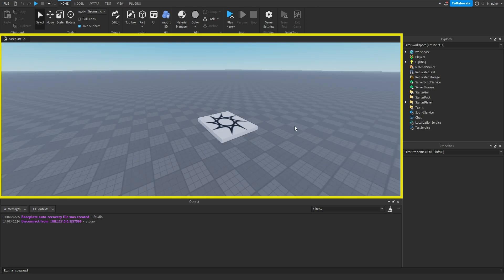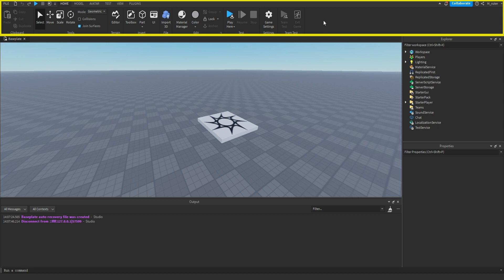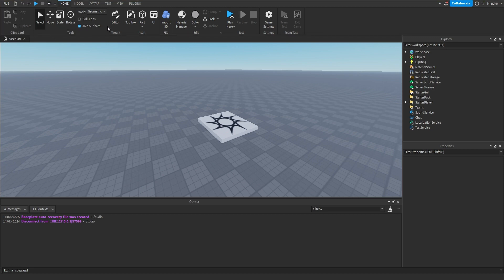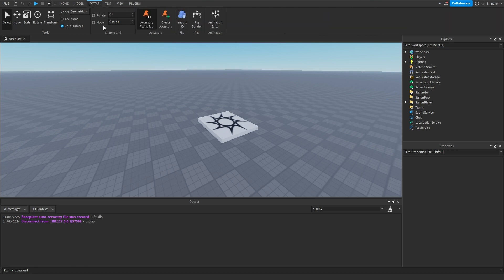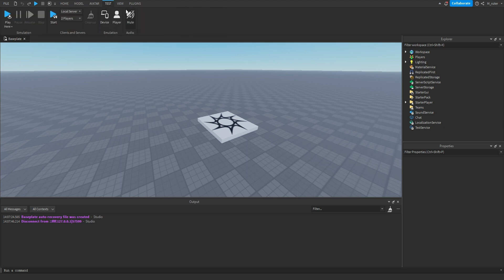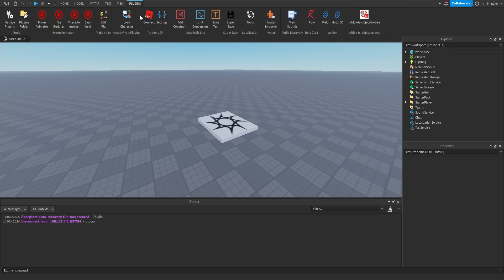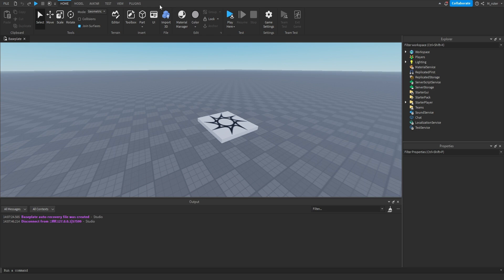Looking towards the top of our screen, we're in the toolbar. The toolbar contains tools to make our development process smoother. The tools displayed change based on the category selected at the top: Home, Model, Avatar, Test, View, and Plugins. When we click Model, the tools relate to modeling; clicking Avatar shows avatar-related tools; Test, View, and Plugins each show their own sets of tools. Your Plugins tab may look different if you have plugins installed.